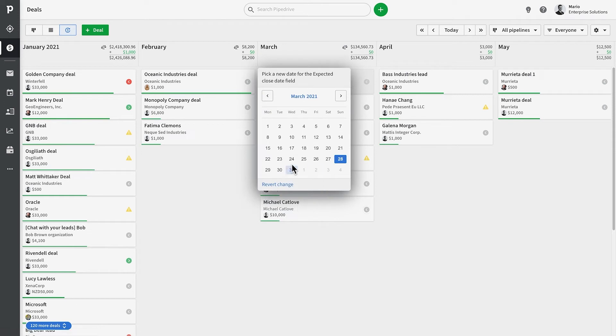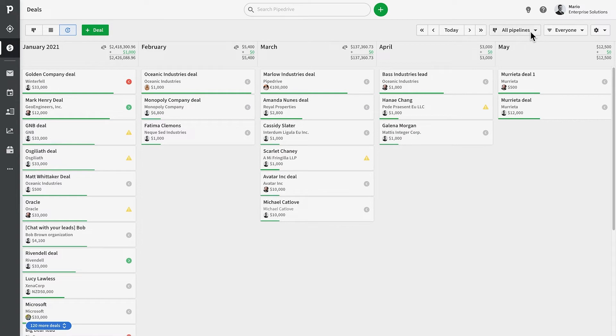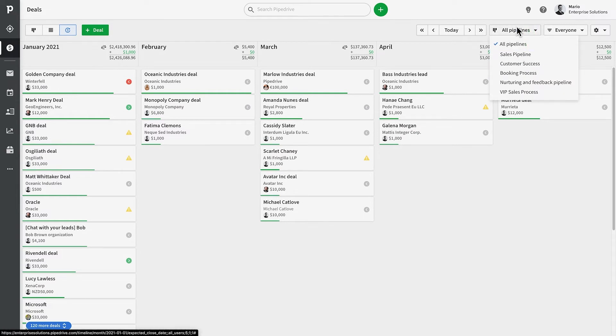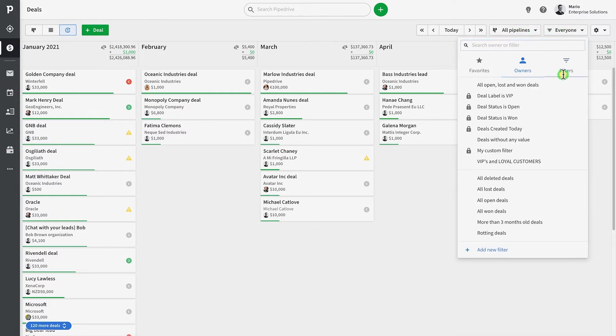On the top right, you can also filter your deals by a specific pipeline or customize and apply more complex filters.